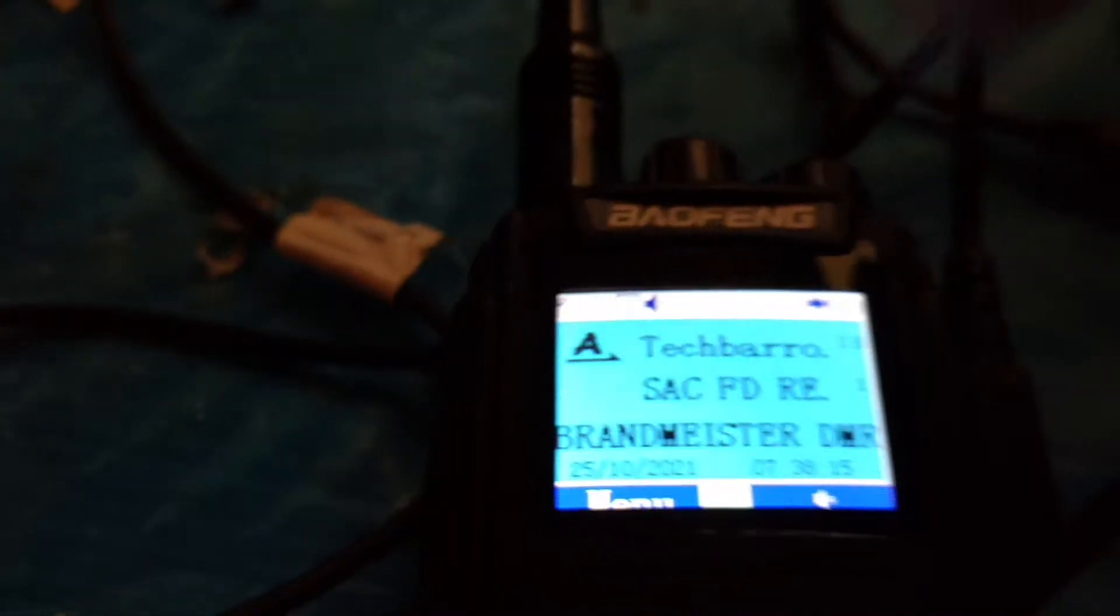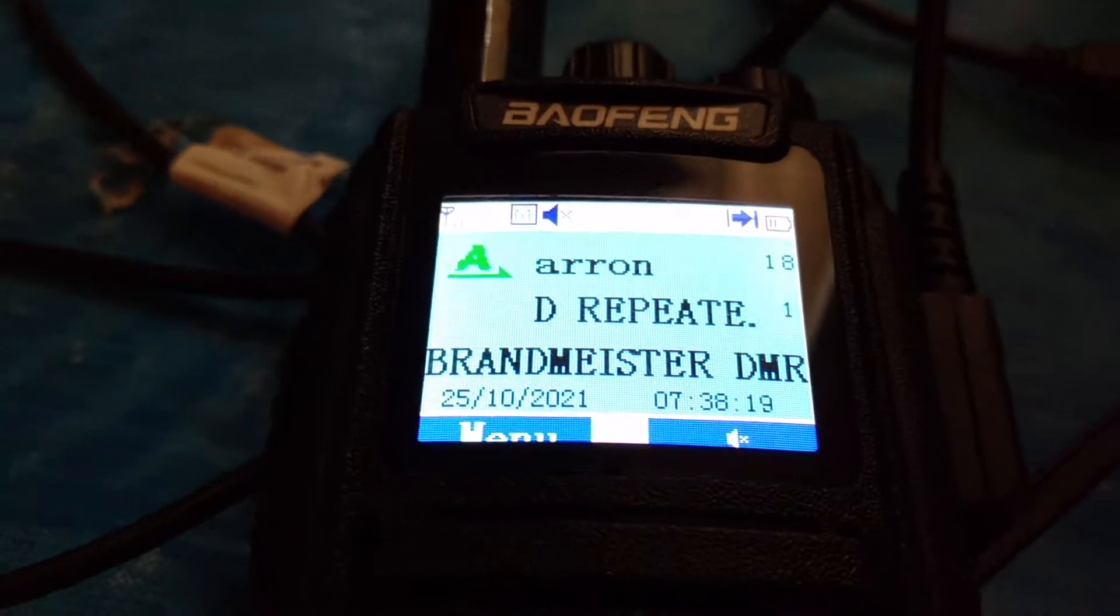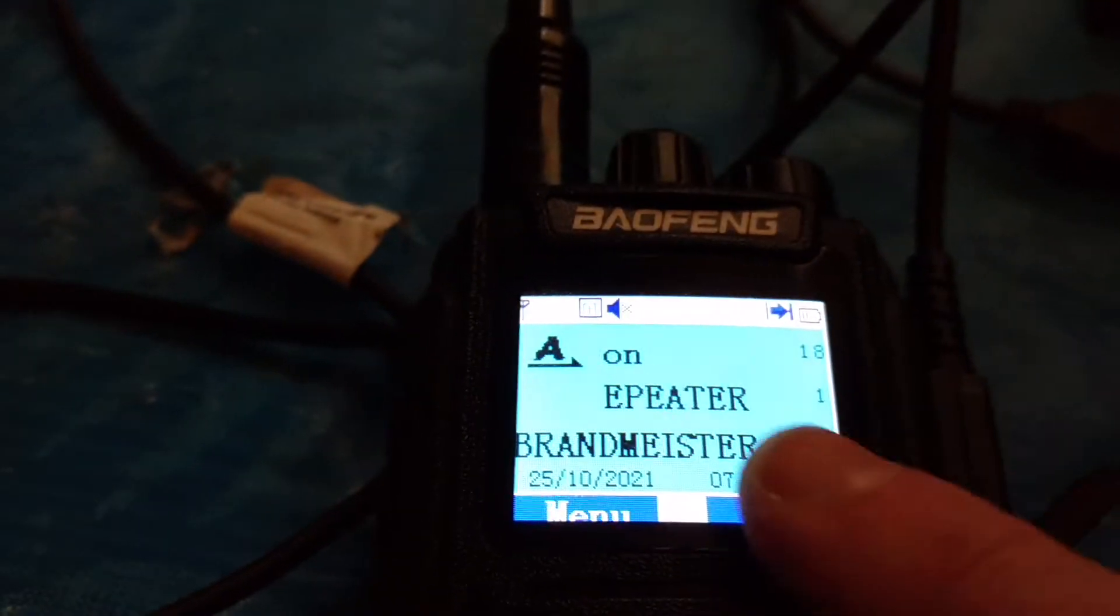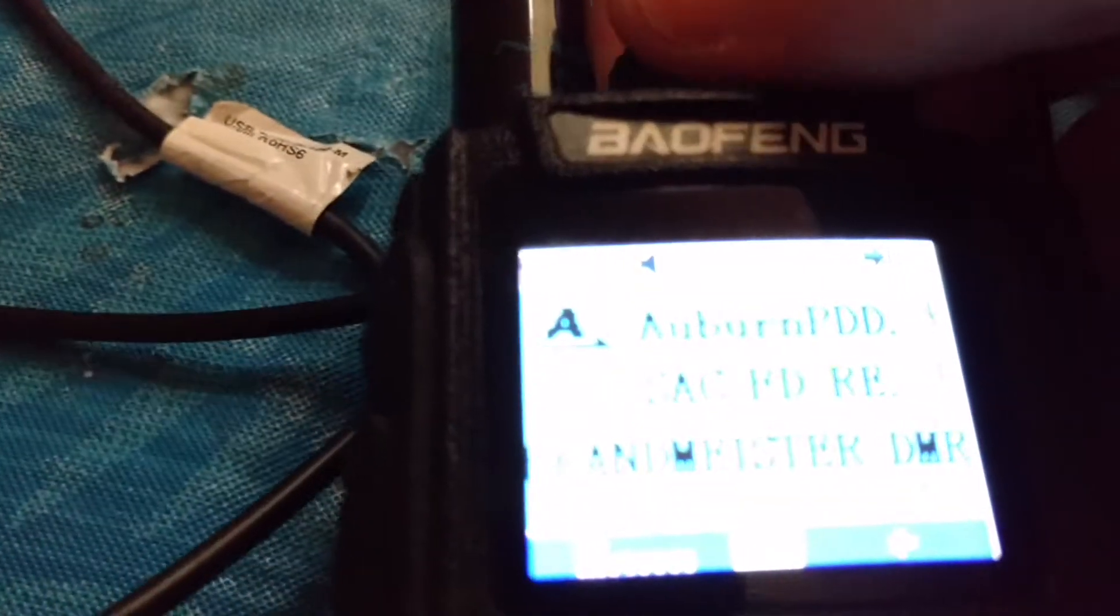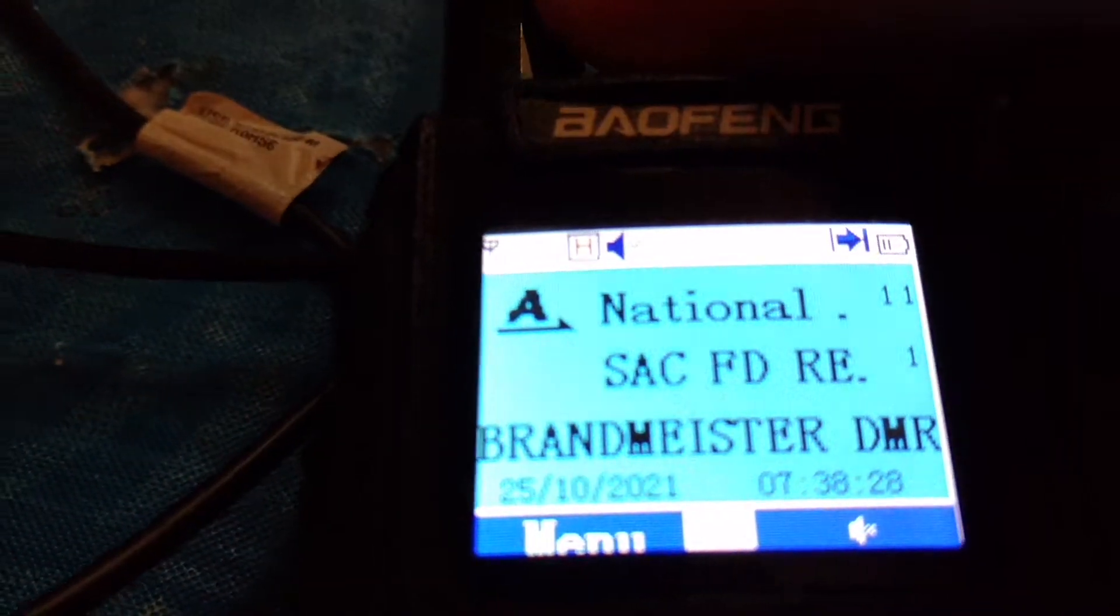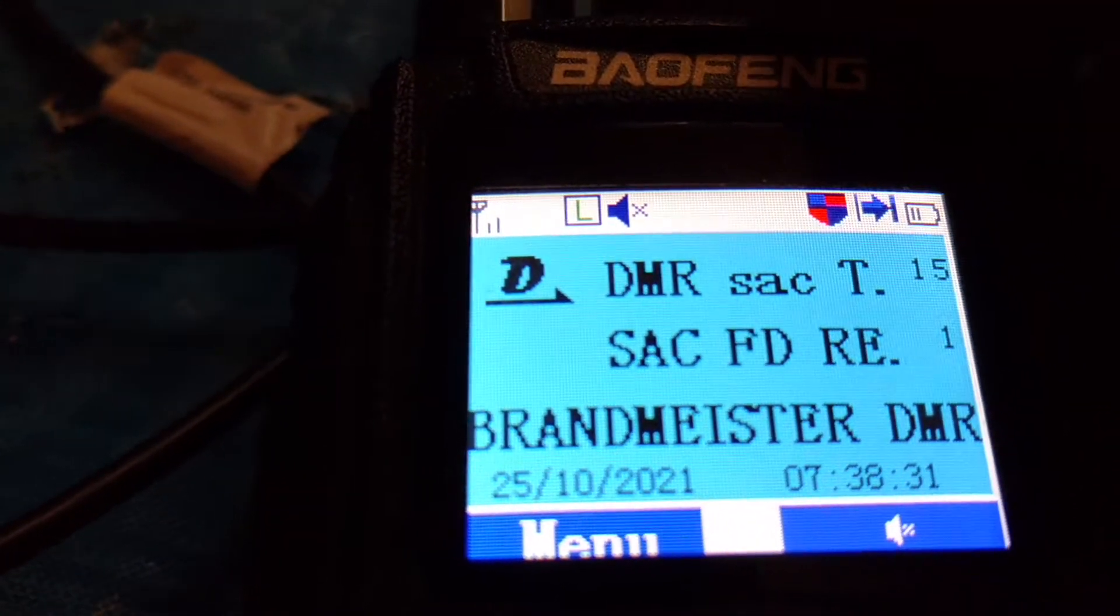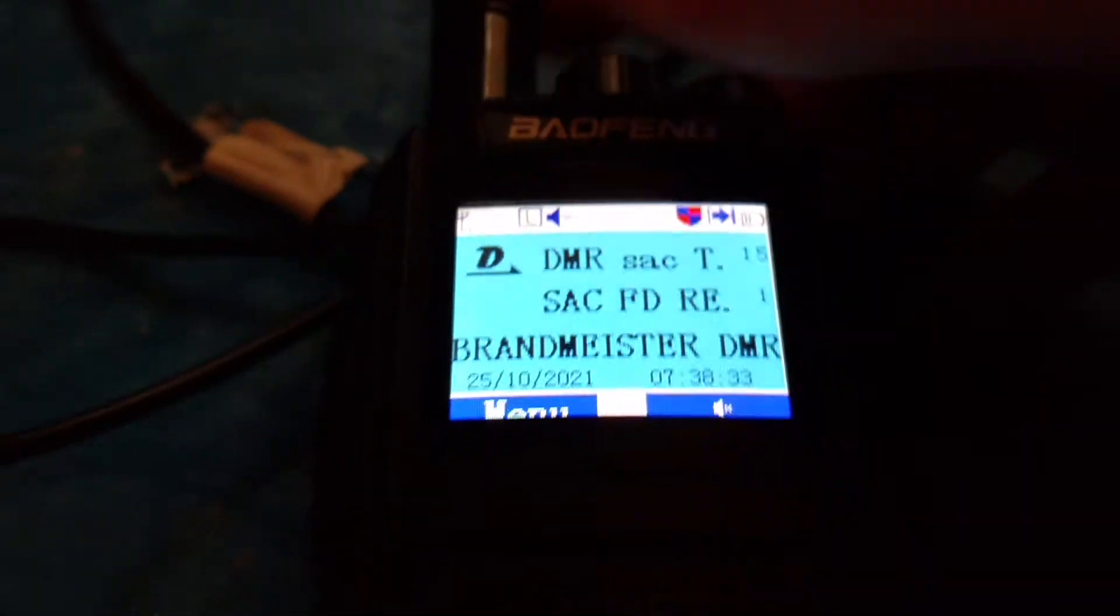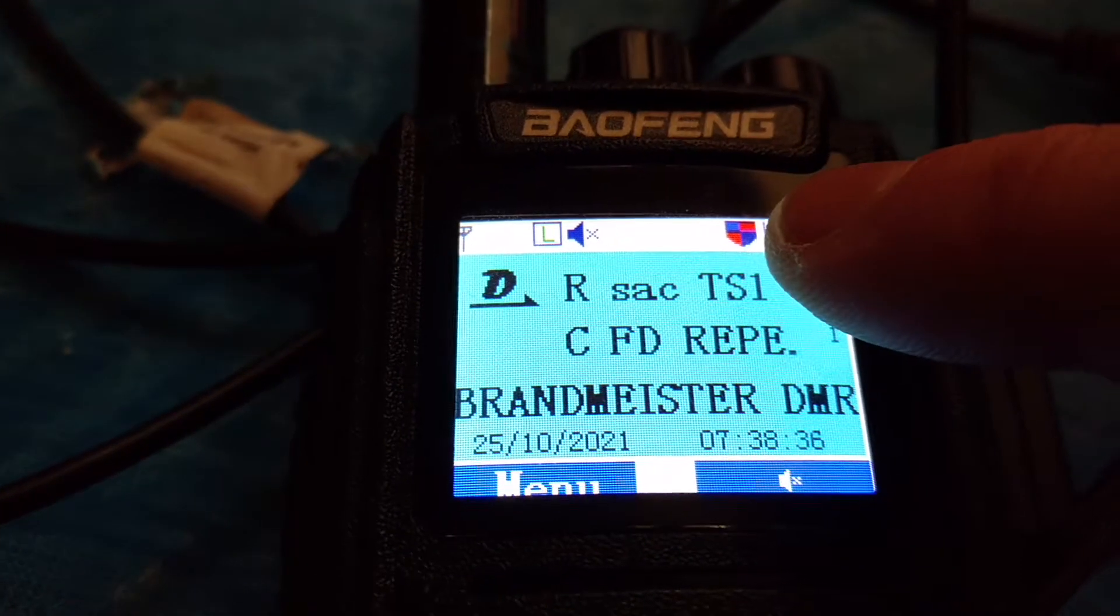Cool. And you can transmit to it and everything. And A is for analog. And the capital D is for P25 digital mode. And you have privacy, open or group.